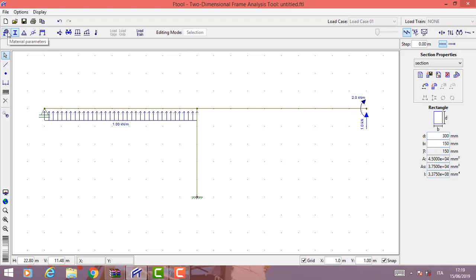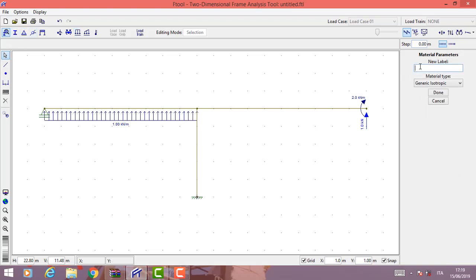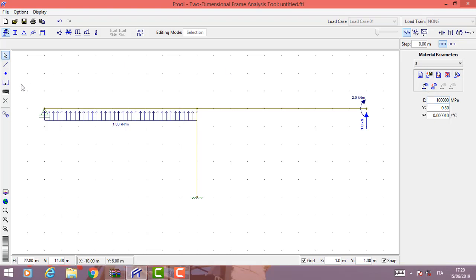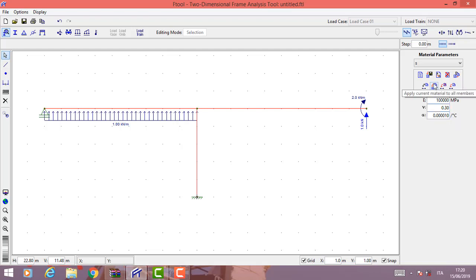Now insert the material parameters. Create a new parameter and name it S, then click done. Select all structure and leave the default parameters — shear modulus, Young's modulus, and thermal expansion coefficient. Click here to apply the current material to all members.